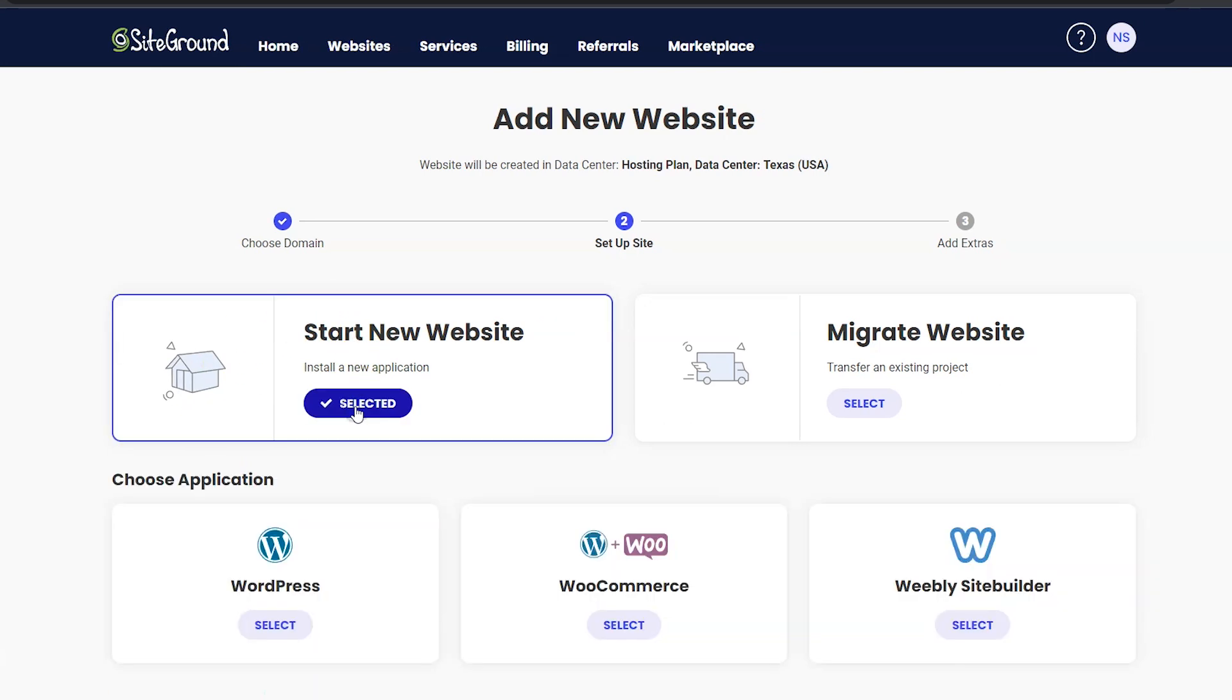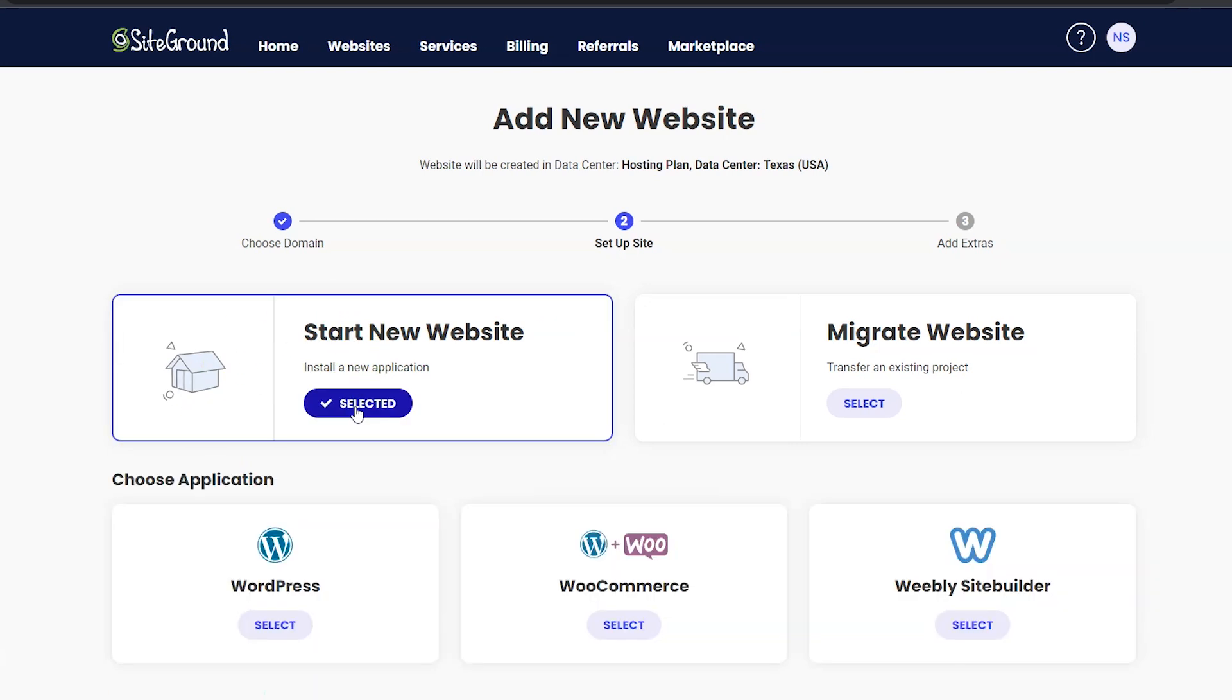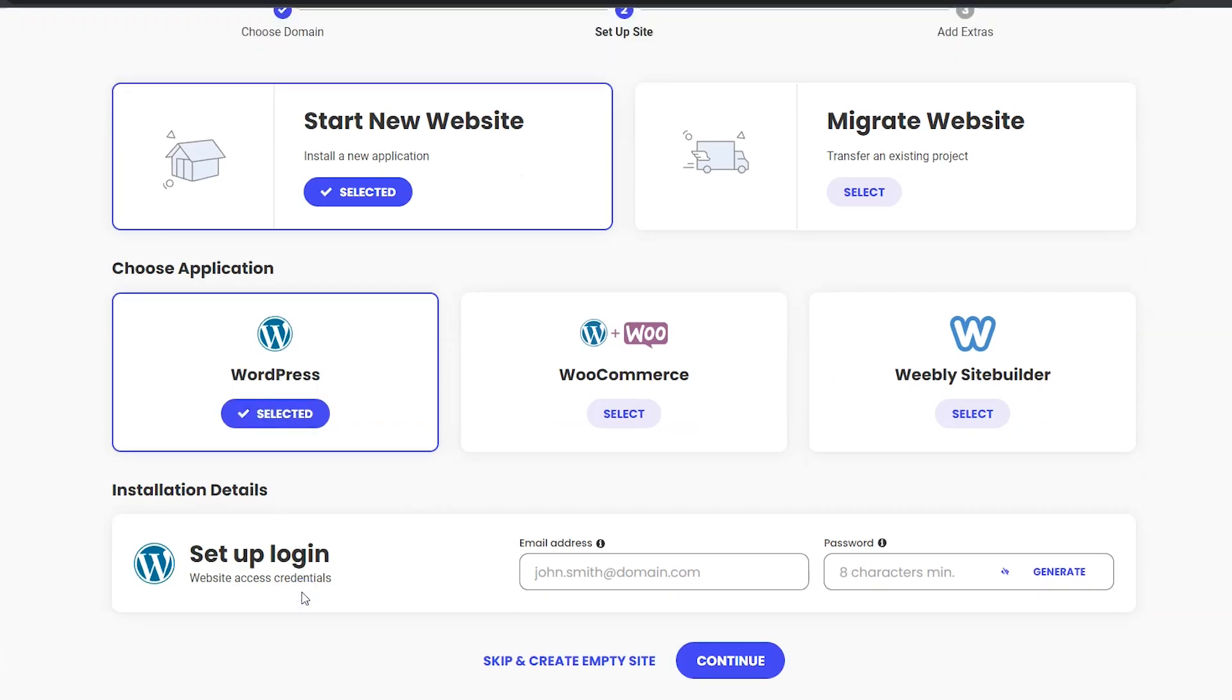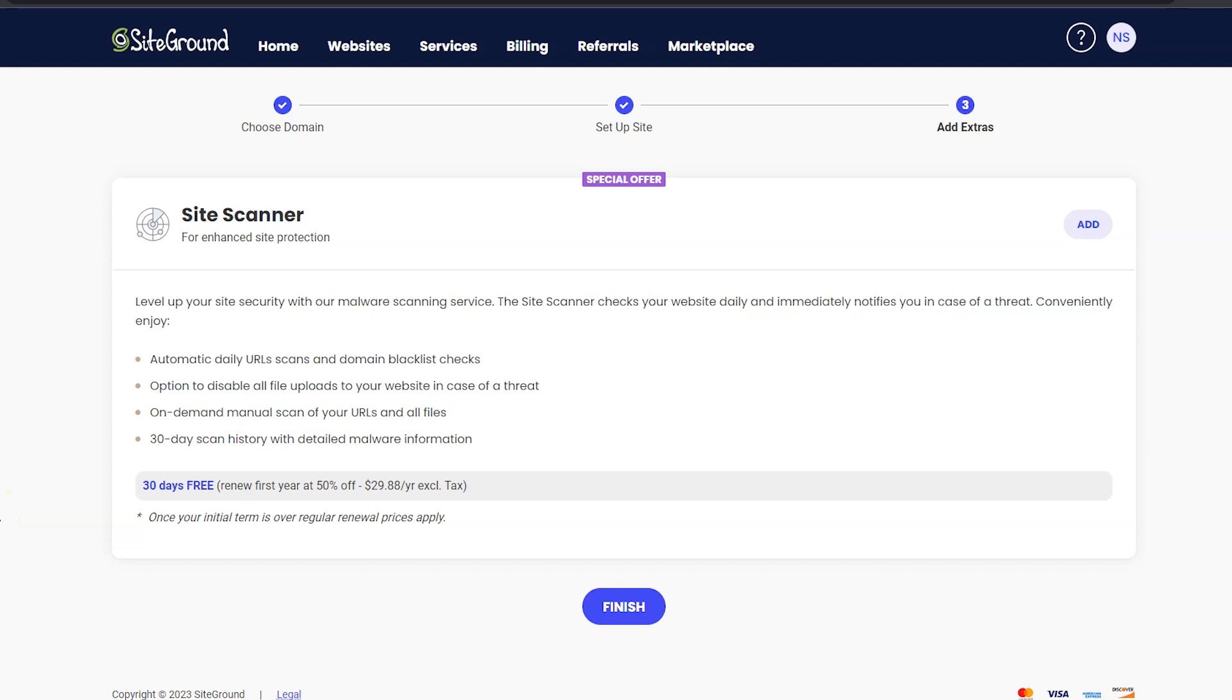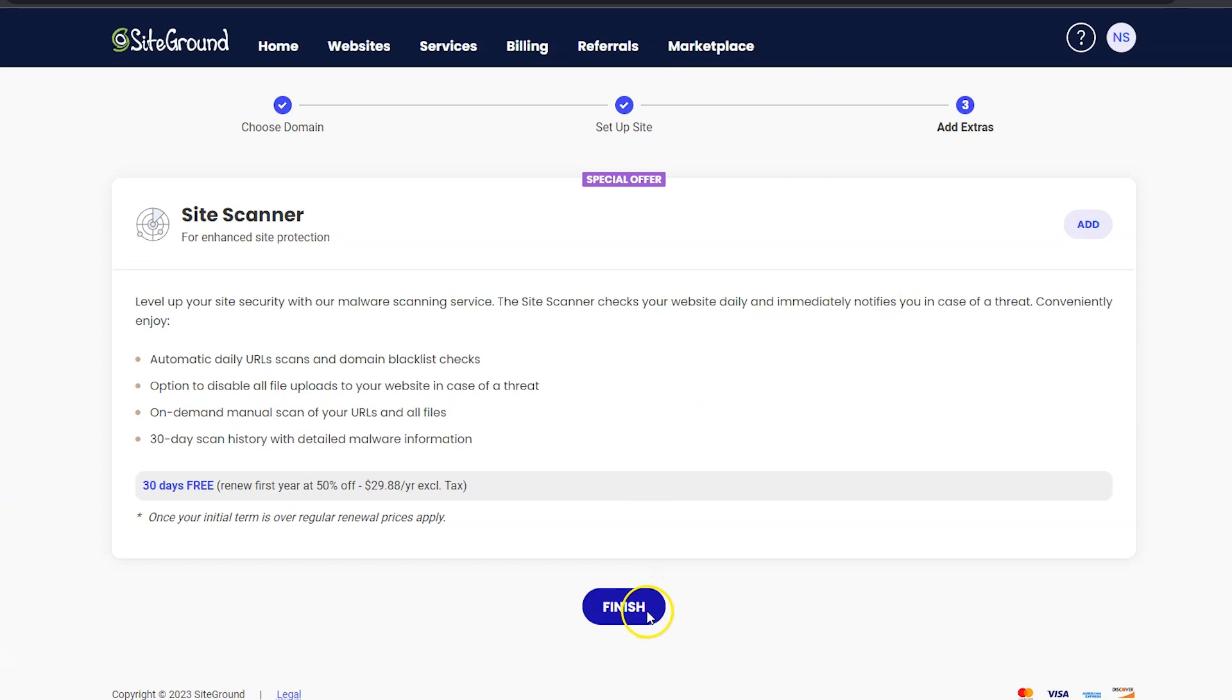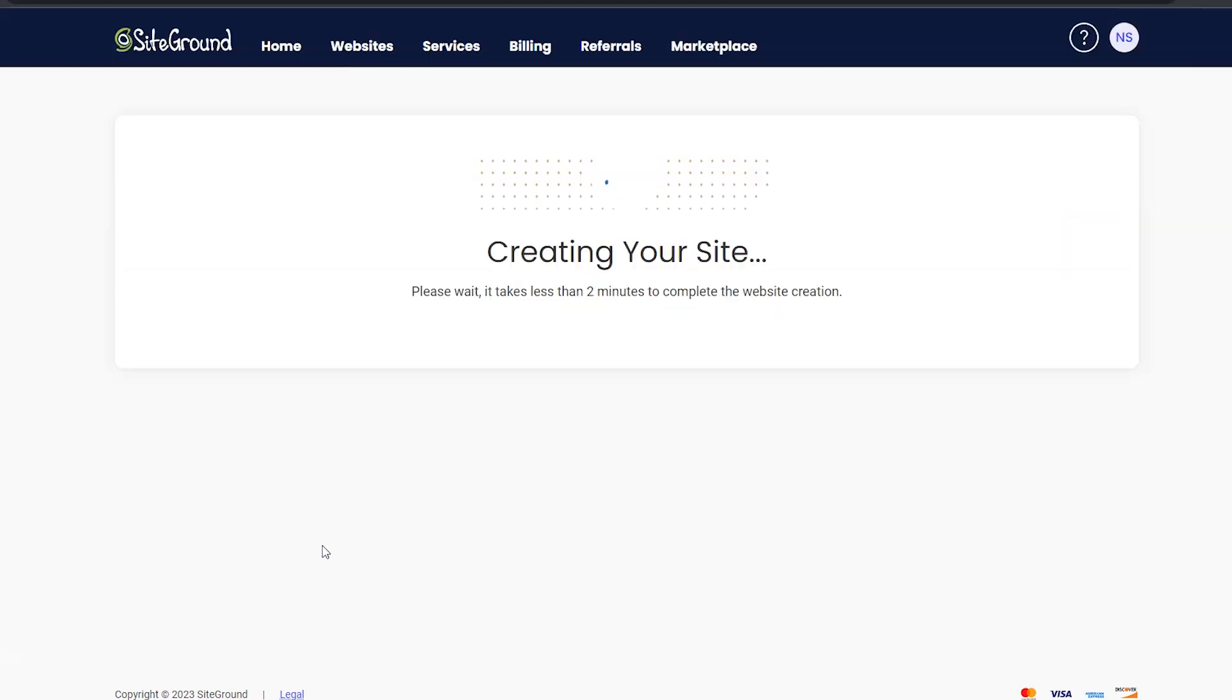We are starting a new website so we are going to select that, and we are building with WordPress so we are going to select that also. Next, put in your email address and password. This is going to be to log into the WordPress part, the admin WordPress part of your website. Then click the Continue button. Now it's offering you Site Scanner again. We are still not going to add that and we're just going to click Finish. And now it is creating your website. It says it should take less than two minutes to complete, so go ahead and wait for that.